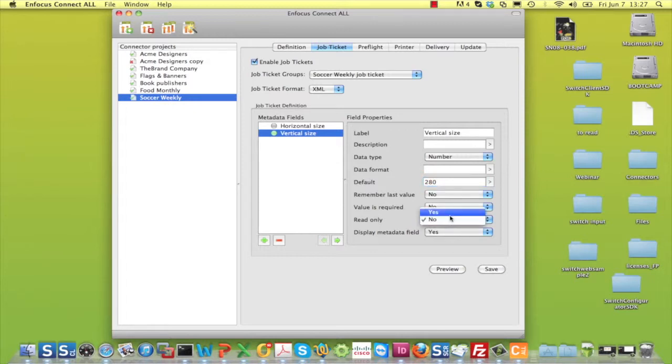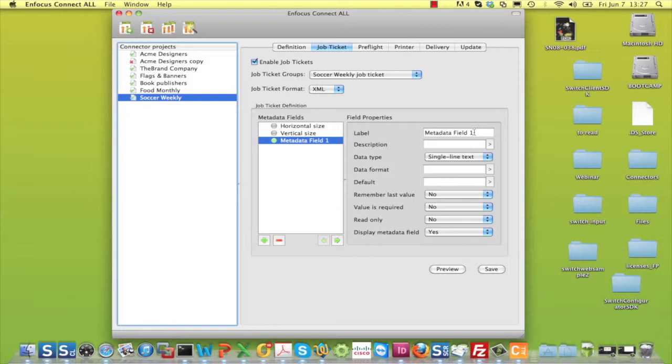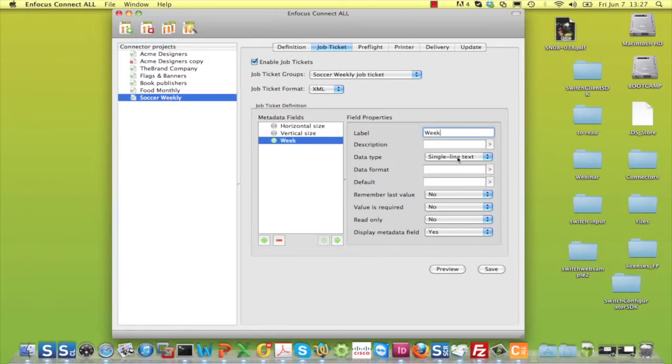Do the same for the vertical size. Then add, for example, the week number of the magazine for which the connector user is sending files.